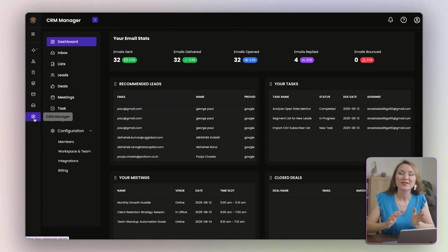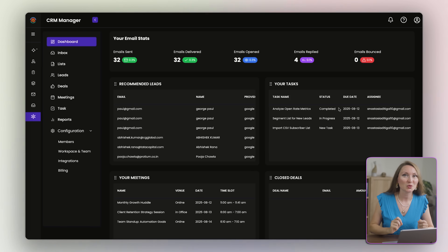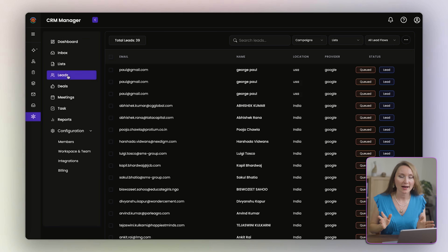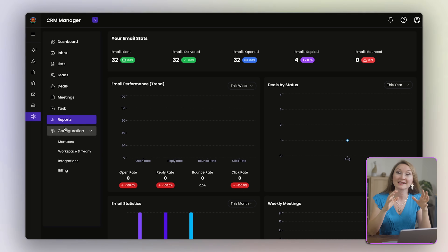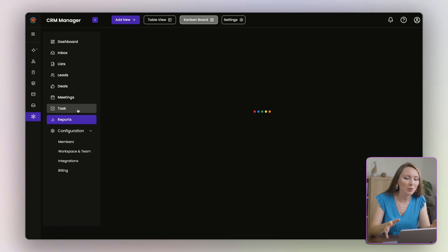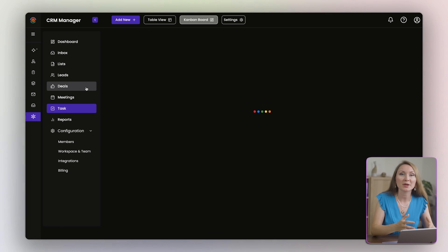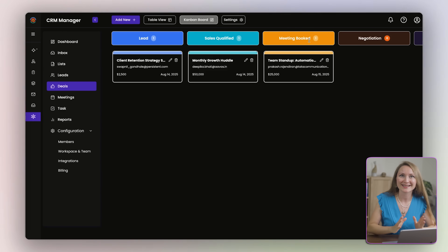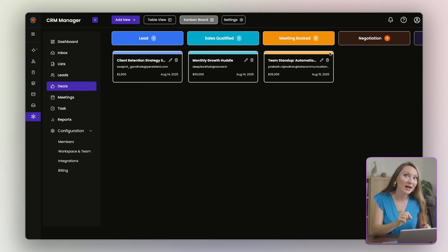Once the outreach is running, the real challenge is managing all the brand responses in one place. That's where the SalesTarget AI CRM comes in. With the CRM, I can track every reply from brands without missing a single opportunity. I can organize conversations into pipelines — outreach, negotiation, closed. I can set reminders and follow-ups so I never drop the ball on a potential deal. I can see performance analytics to understand which campaigns and contacts bring me the best results. Instead of juggling emails and spreadsheets, I have one clean dashboard to manage all my affiliate and sponsorship conversations from first reply to final contact.